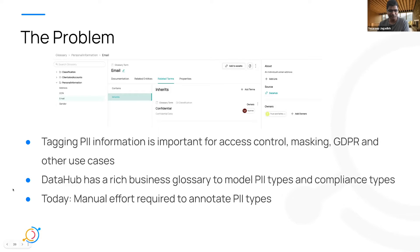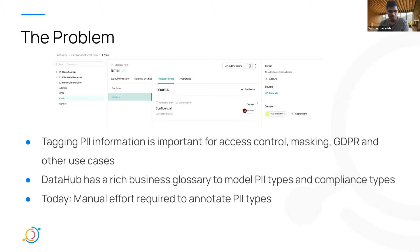Today I am excited to share with you a preview of something that we've been working on: automatically detecting PII types to power compliance and other governance use cases. Annotating datasets and columns with the right PII types is important for many governance use cases, like access control, applying the right masking policies, GDPR deletion, and more. Data Hub already supports a very rich business glossary feature, which allows separating PII types from compliance types and linking them so you can manage your compliance types separately. However, today you still need to manually annotate all the PII types, and this takes time — the time to value is quite large once you adopt Data Hub to actually realize all the compliance use cases.